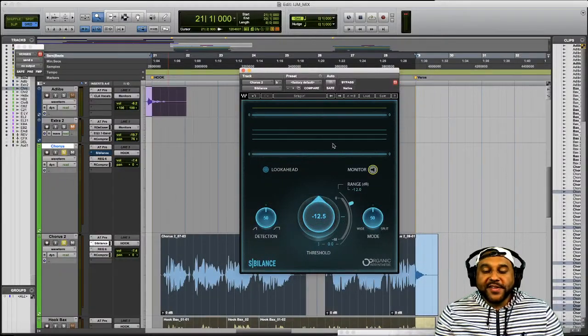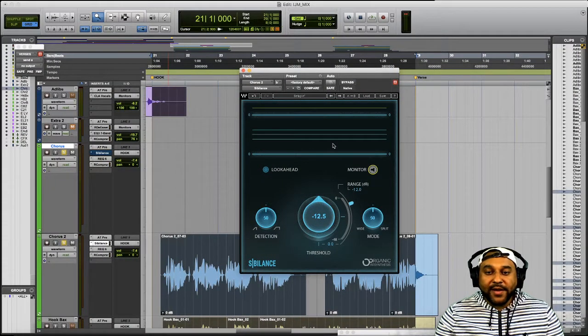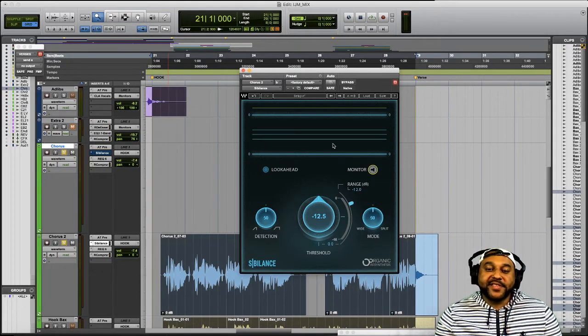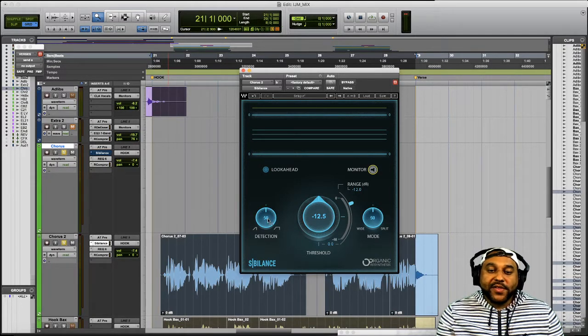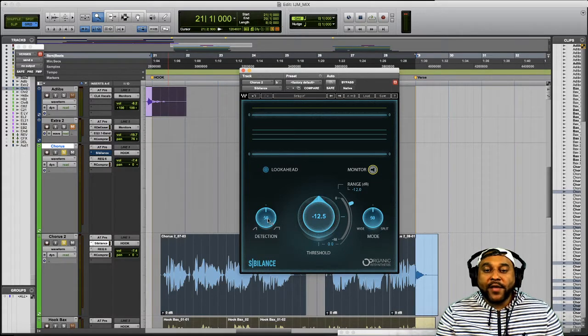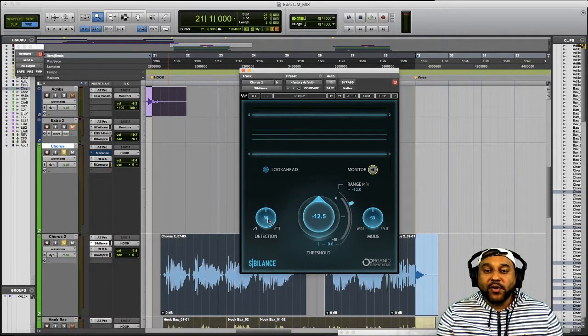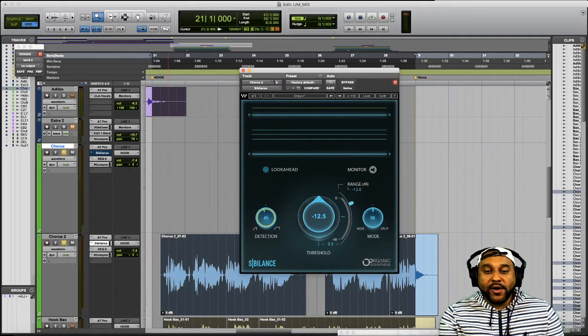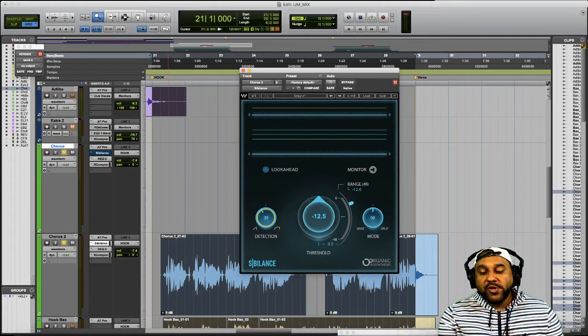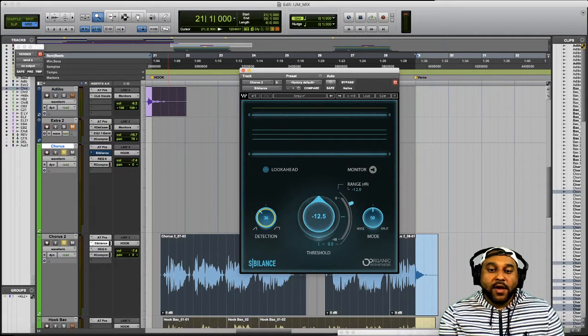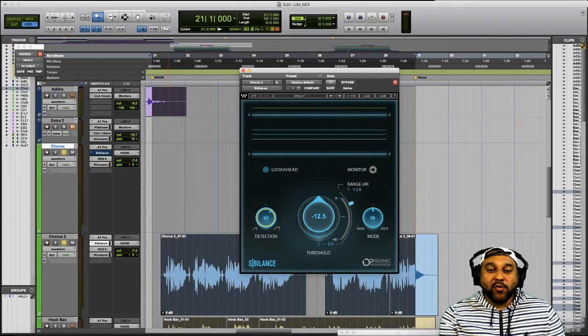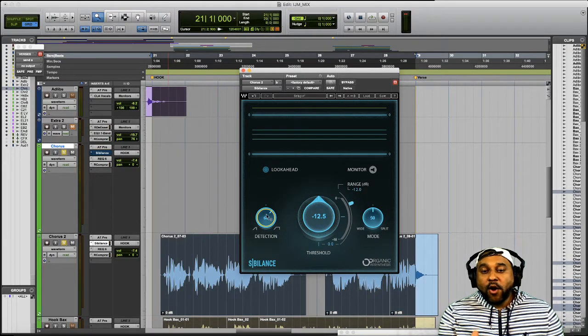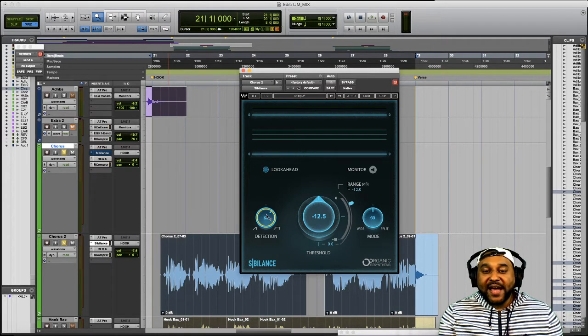Alright so this is the graphic user interface for the Waves Sibilance plugin and the first control we'll talk about is this detection knob over to the left hand side. What the detection knob allows you to do is hone in on the type of sound that you want the Waves plugin to detect. You can move this knob to the left to go toward a narrower detection which will focus on more of the S sounds. Or you can move this knob towards the right to widen the detection and hone in on more of the shh sounds.